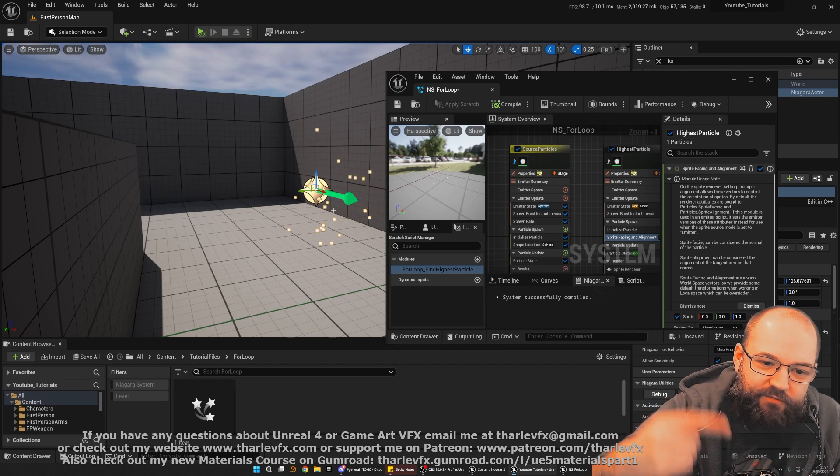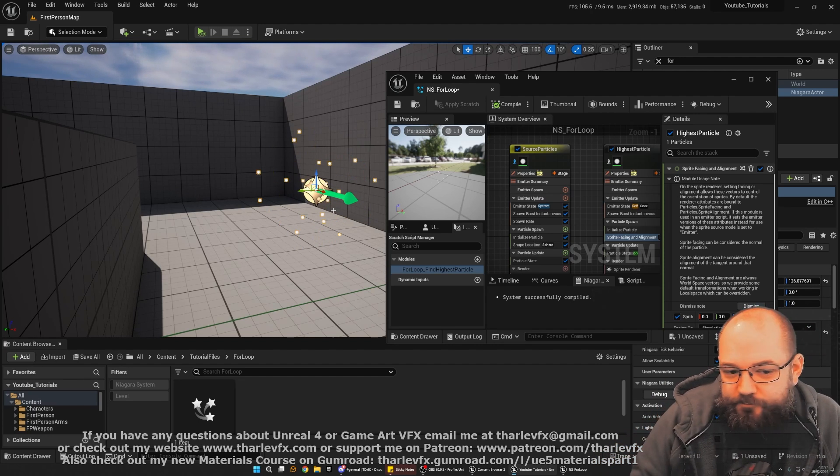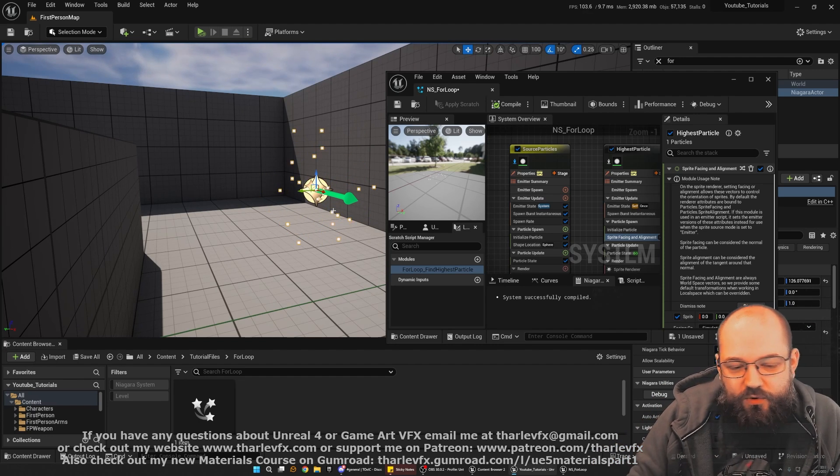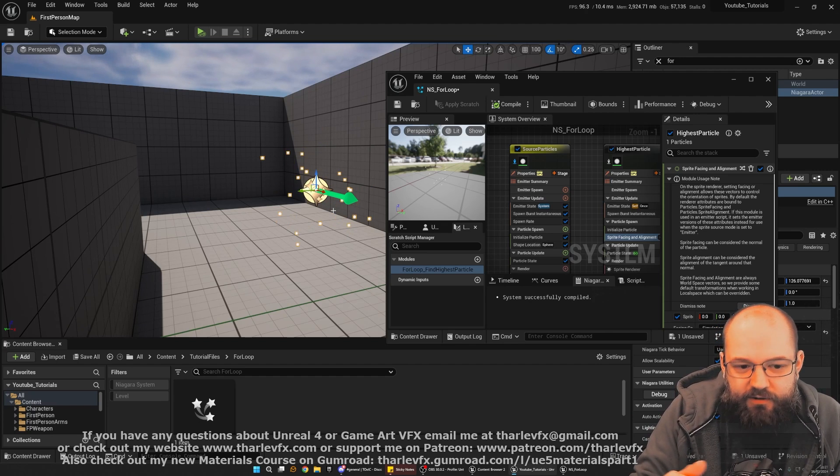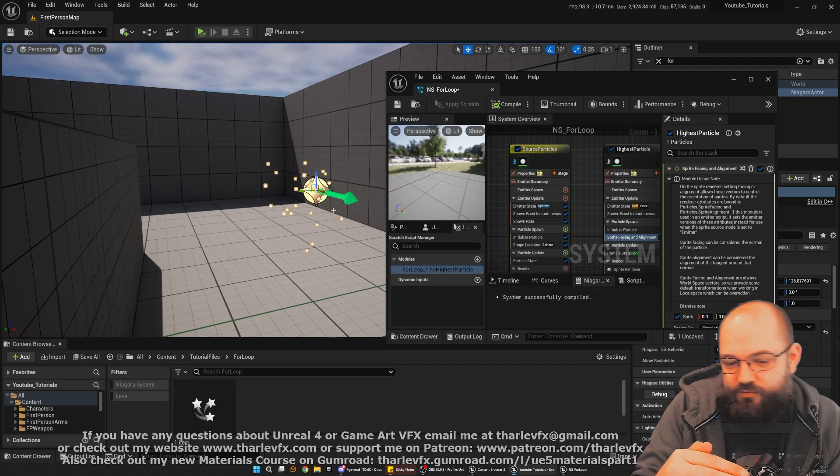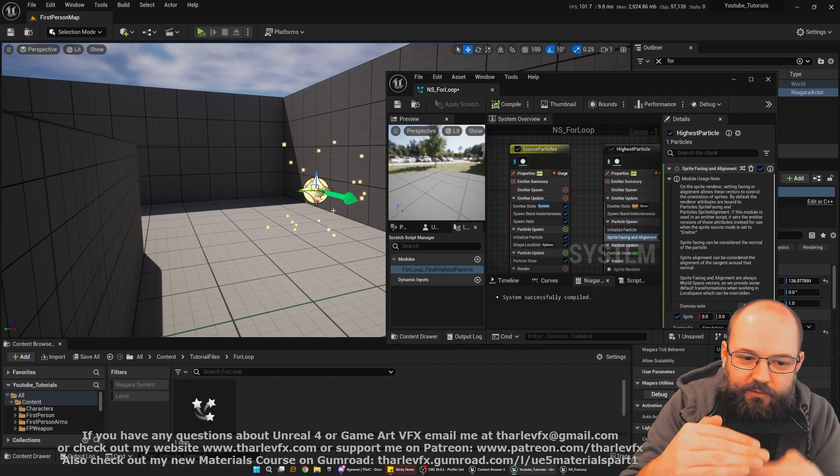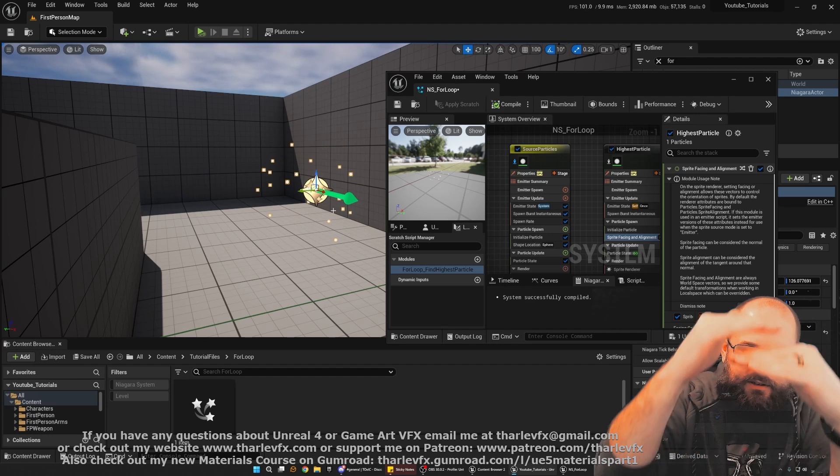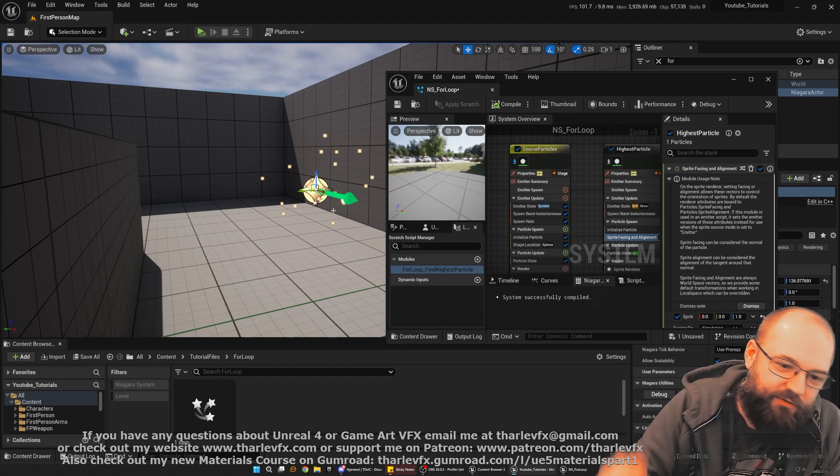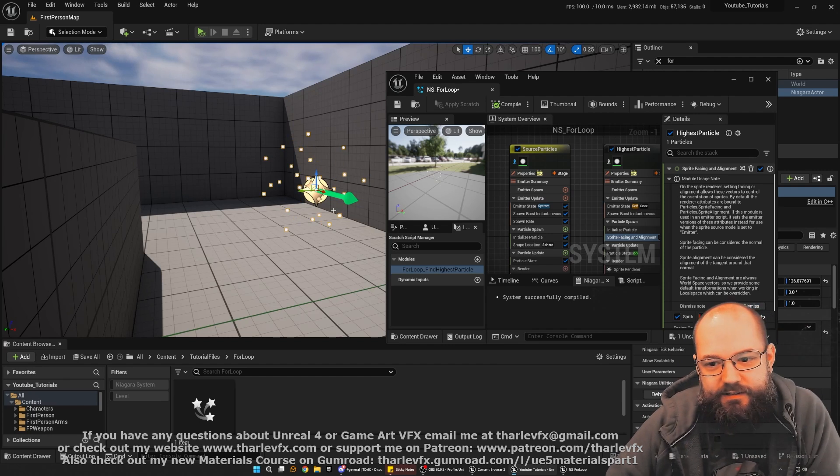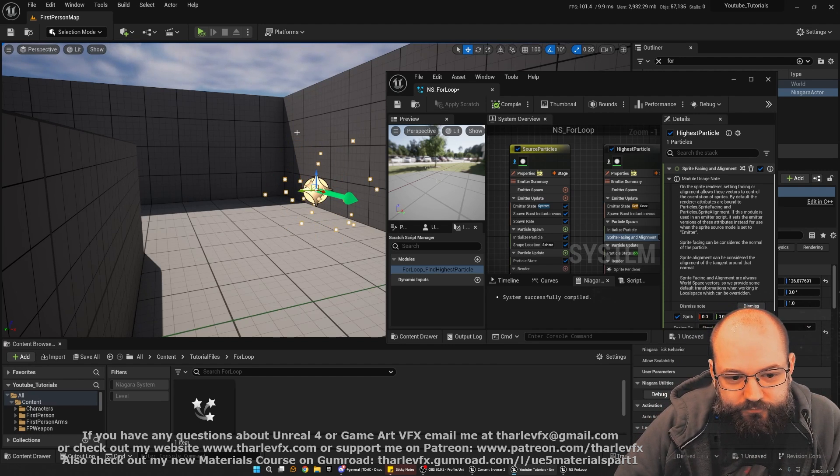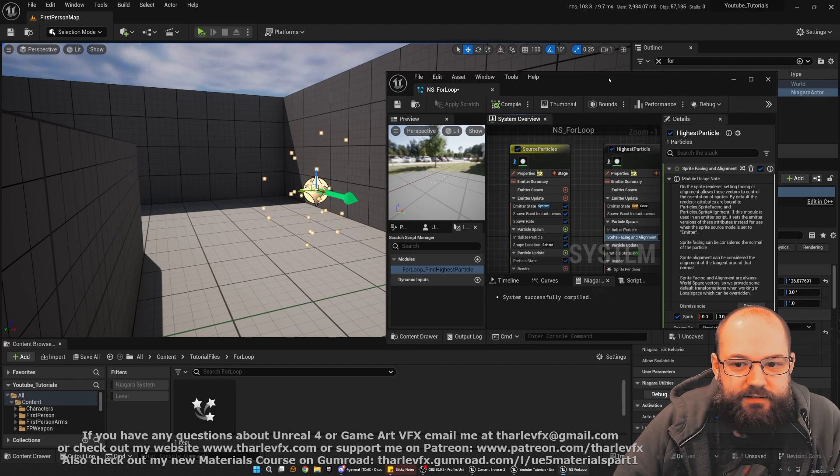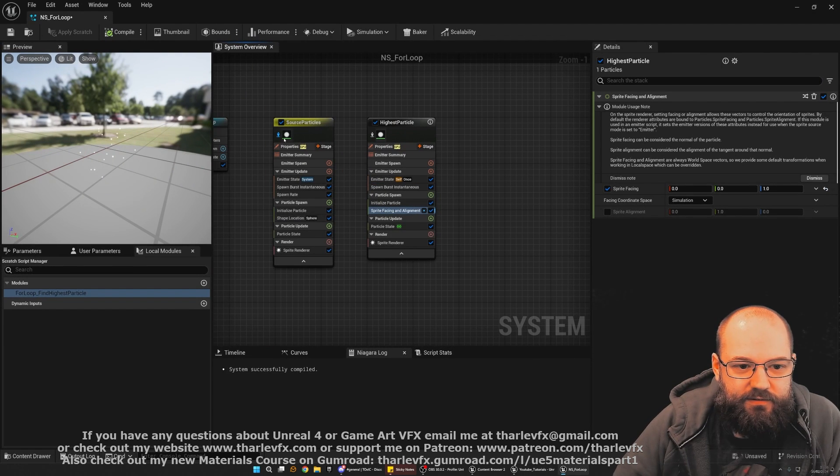So instead, we need to do a loop. And it's going to loop over every particle in that emitter, take the height, and then check it against the stored value. And we'll start with zero, and then our first particle will create a value higher than that, and then the next particle higher. And then if it's lower, we won't update it, and then we'll just do this kind of loop. And eventually, once you've looped through every particle, we'll find the highest particle. Okay. So let's jump on over to Niagara and do this.